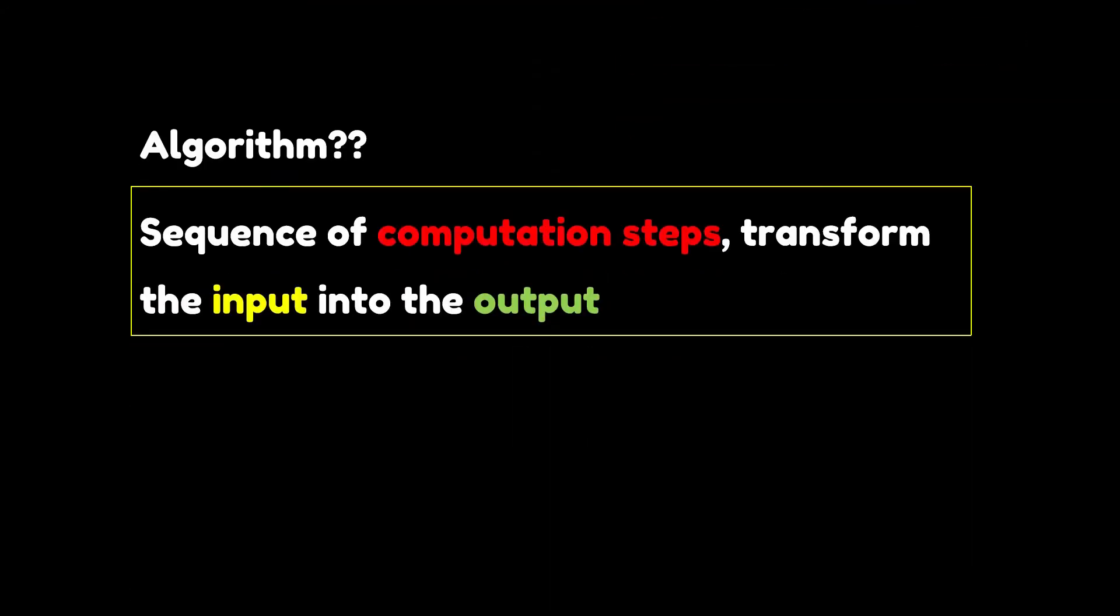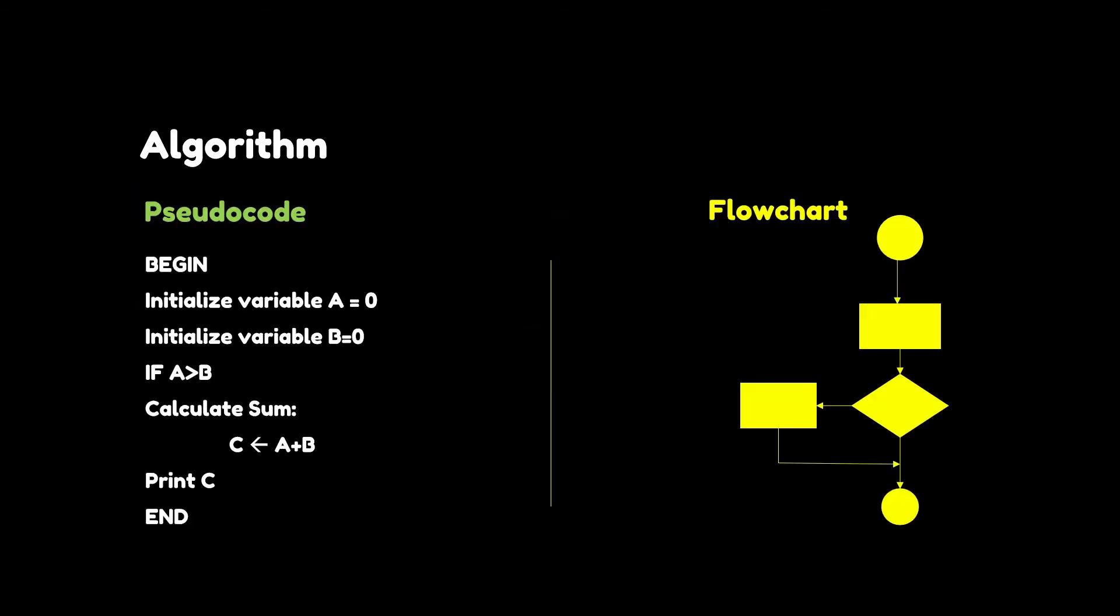So what is an algorithm? An algorithm is a sequence of computational steps that transform the input into the output. You can write an algorithm in the form of a flowchart or pseudocode. We'll talk about it later in other videos. What problems can be solved by algorithms? There are a lot of things that can be solved, for example...